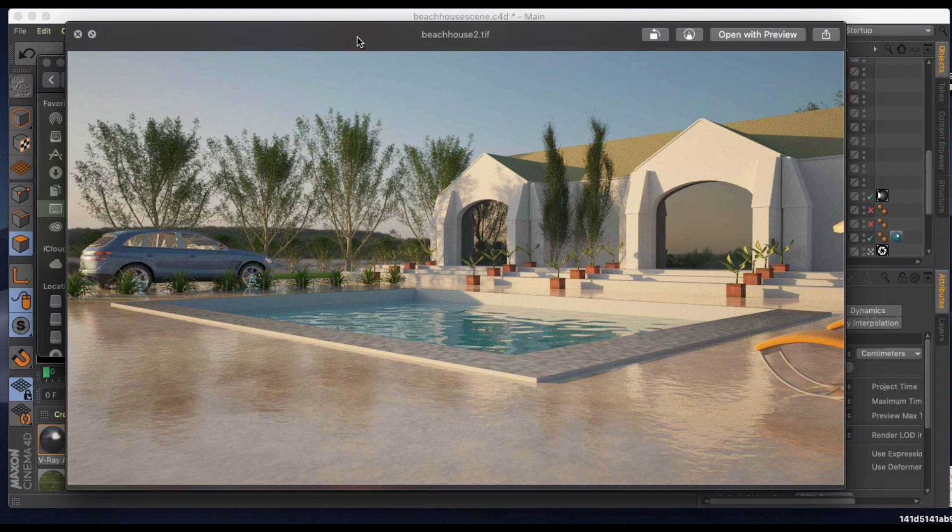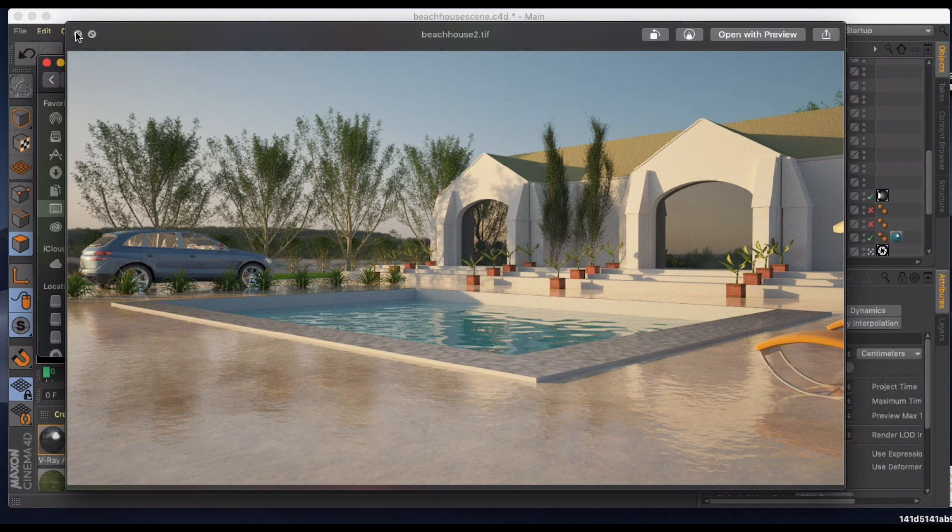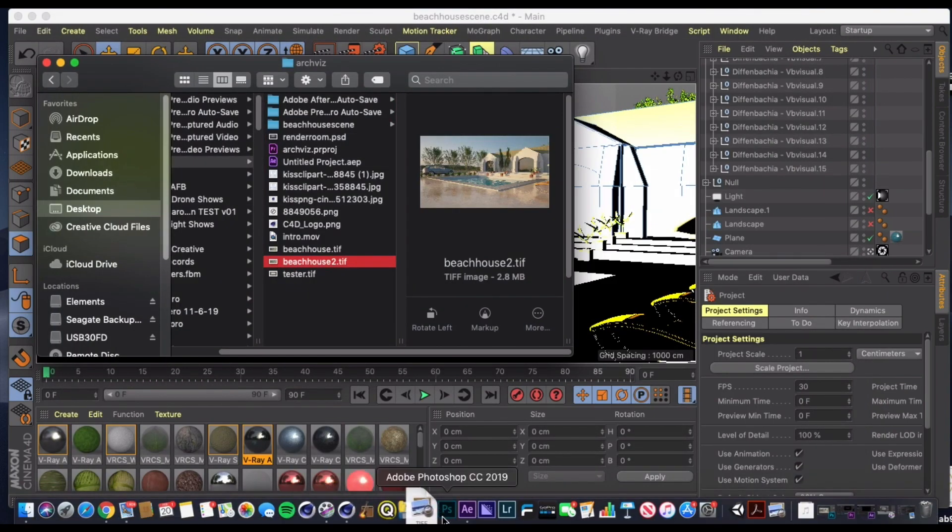Now what we're going to do, since I don't have VFB and I'm more familiar with Photoshop, is take this into Photoshop and do a little bit more editing on it. So let's go ahead and do that.